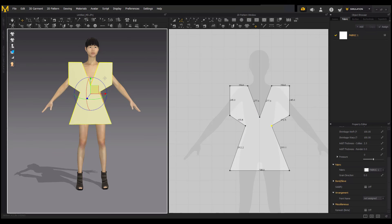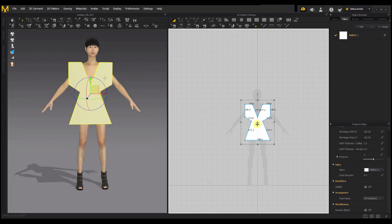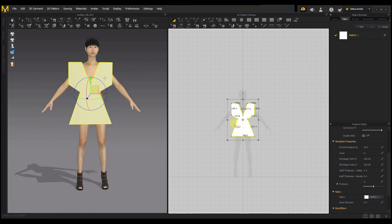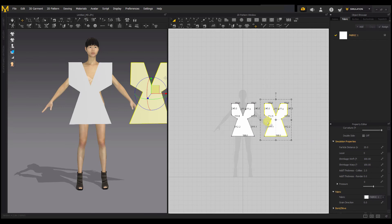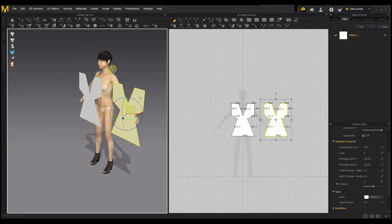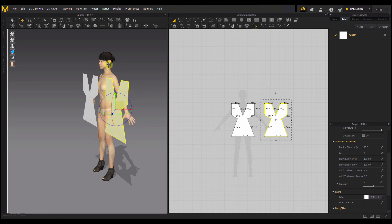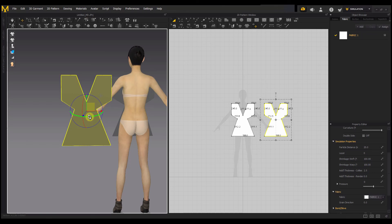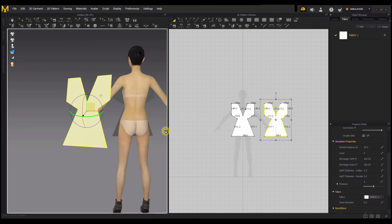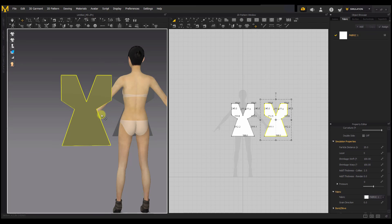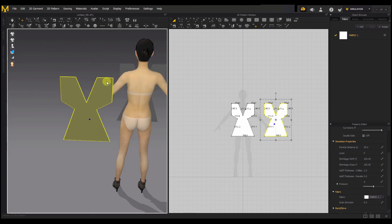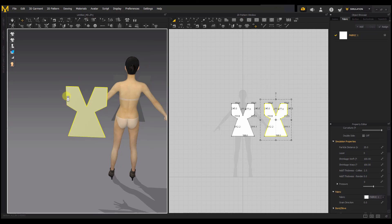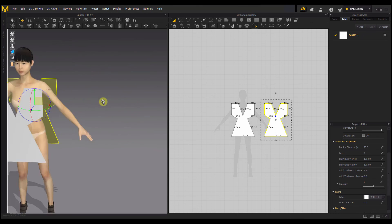For now let's focus on creating the pattern in the 2D pattern window. I'm going to copy and mirror-paste this to create a pattern for the back. You can see both pieces are in the same place on the 3D garment window, so I'll drag the copy to separate them. I can rotate it to face the back, or simply right-click and select 'Flip Normal' to flip it automatically, then position it at the back of the avatar.